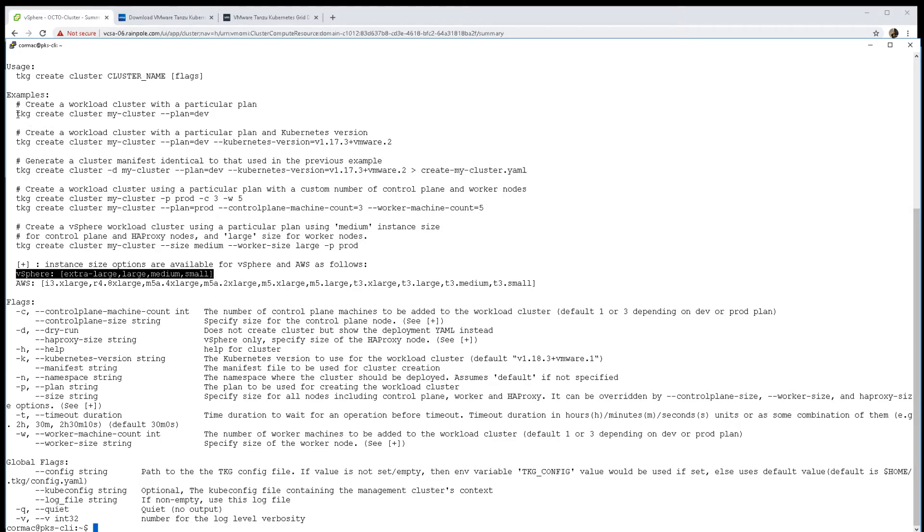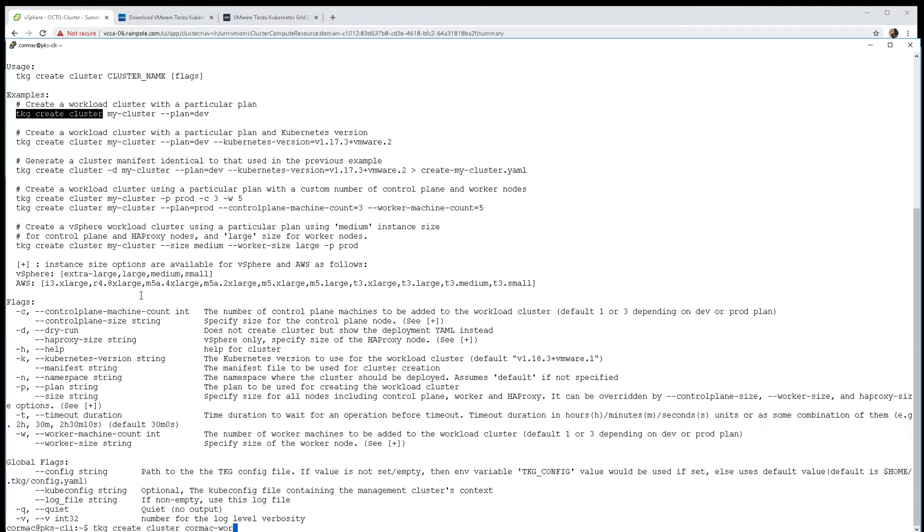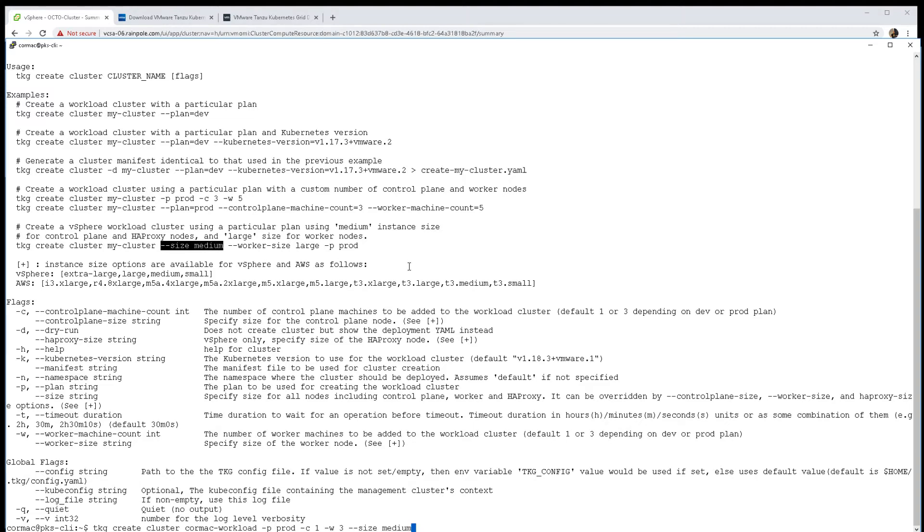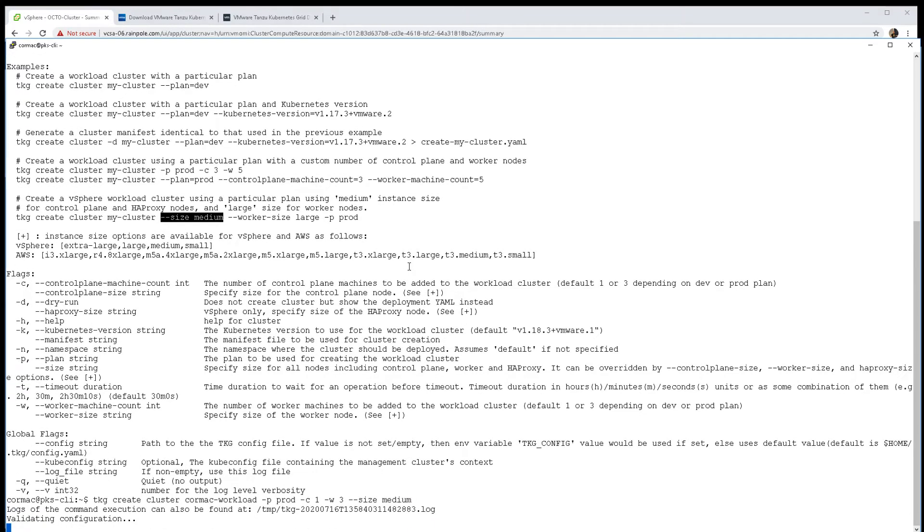Let's create our workload cluster. I'm going to call it cormac-workload, then specify the plan - I'm going to use a production plan but with only a single controller node. I'll add three worker nodes and set the size to medium as per that example from a resource perspective.